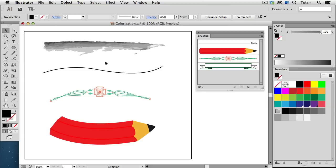Welcome to a Tuts Plus Quick Tip Screencast. My name is Cheryl Graham, and in this video, I'm going to concentrate on how to set and change the colorization method of custom brushes in Illustrator.